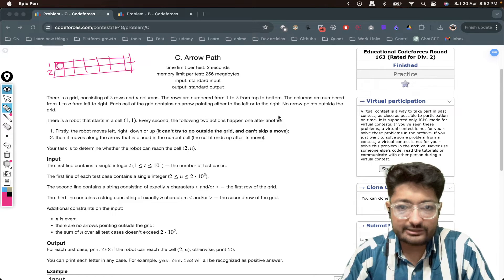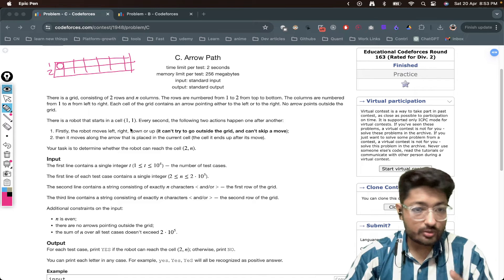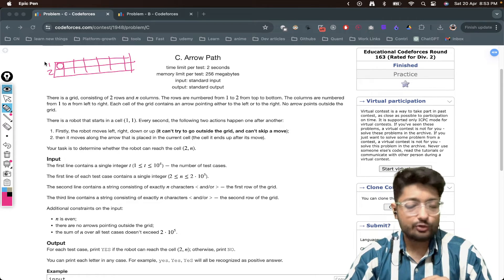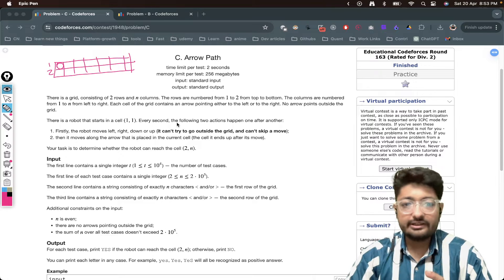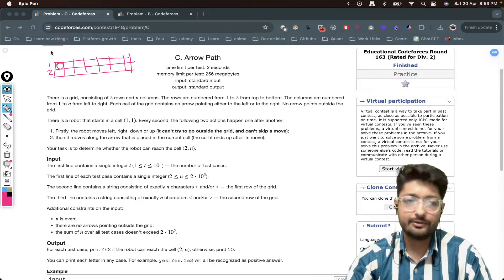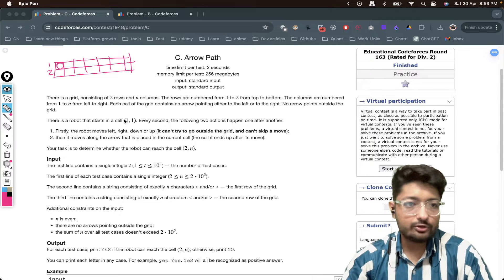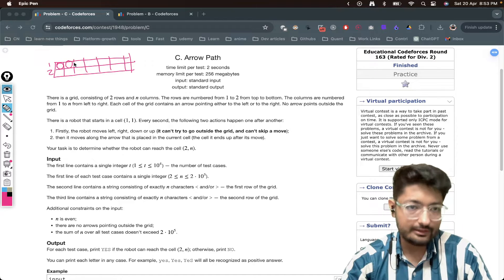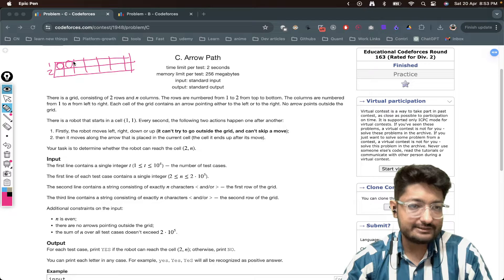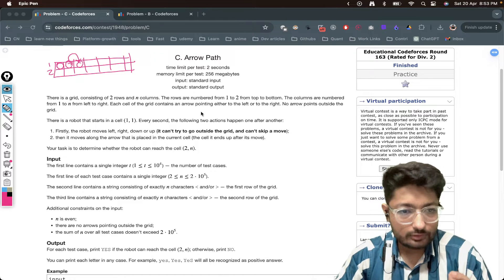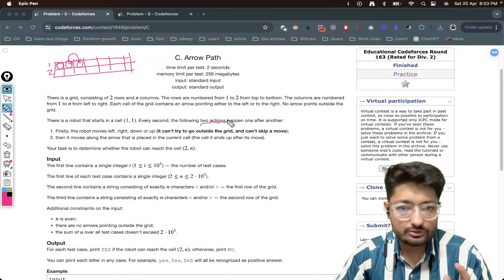There is a robot starting at cell (1,1). Every second, two operations happen one after another. First, the robot moves either left, right, top, or bottom — it can move in any direction as long as it stays within the grid bounds. You cannot skip a move. Then, after moving to a cell, the robot follows the arrow in that cell — so if the arrow points right, it moves right. That comprises one complete step.